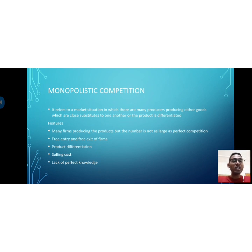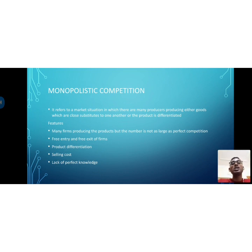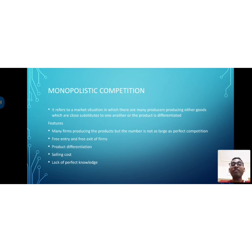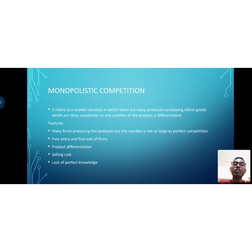Many firms are producing close substitutes. Another feature is selling cost — advertisement cost — all firms must advertise their products. That is a feature of the monopolistic competitive market. There is also lack of perfect knowledge — buyers and sellers do not have perfect knowledge of the market, unlike in a perfectly competitive market.